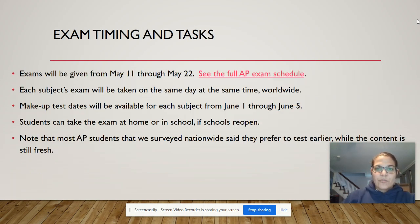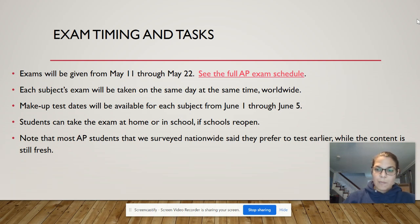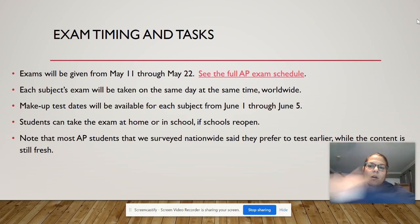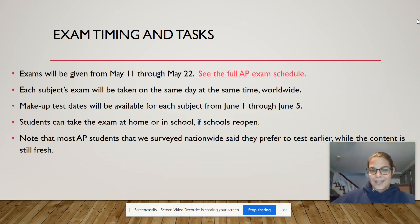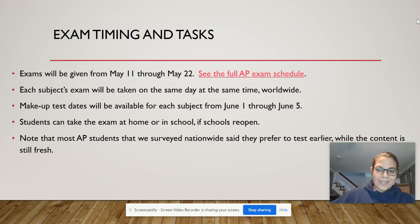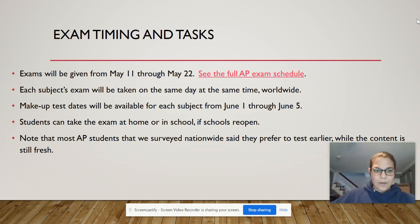Exams are given from May 11th through May 22nd. It's going to be taken at the same time worldwide, so our exam is later in the day to adjust for people not having to take it at like four in the morning. You're taking it at home — schools aren't reopening until at least May 15th and I don't think they're reopening this year.